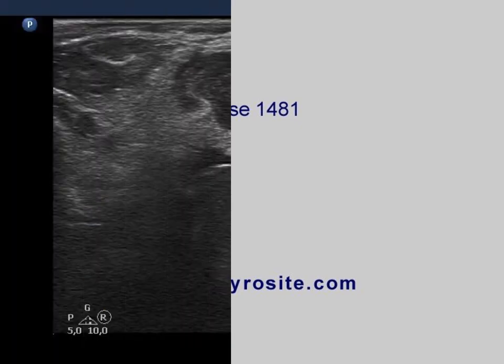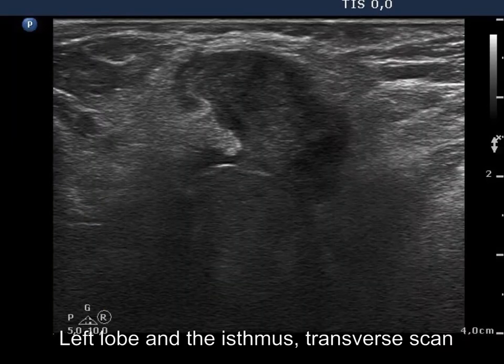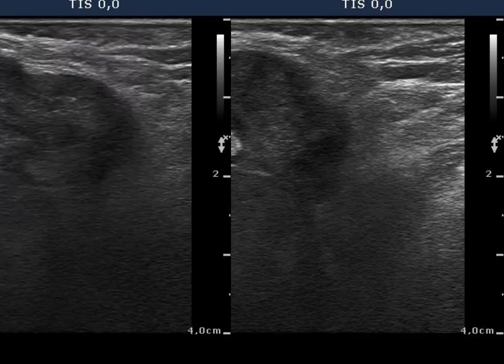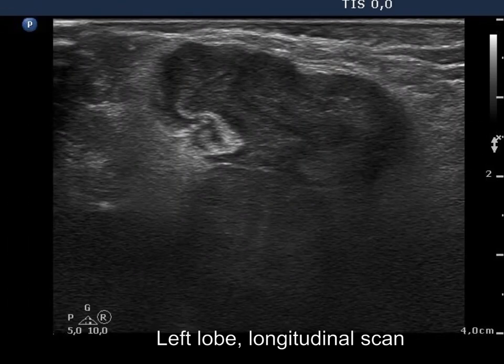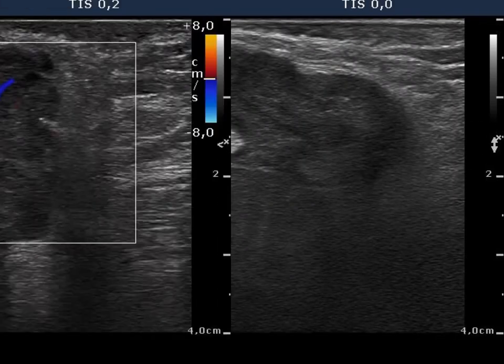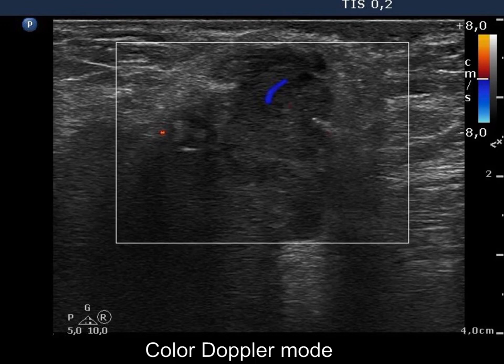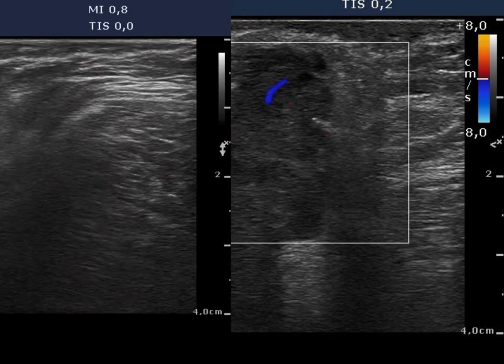The horizontal view of the left lobe in the isthmus is demonstrated. There is a large hypoechogenic mass. Now the tumor on longitudinal view. The vascularization is decreased.